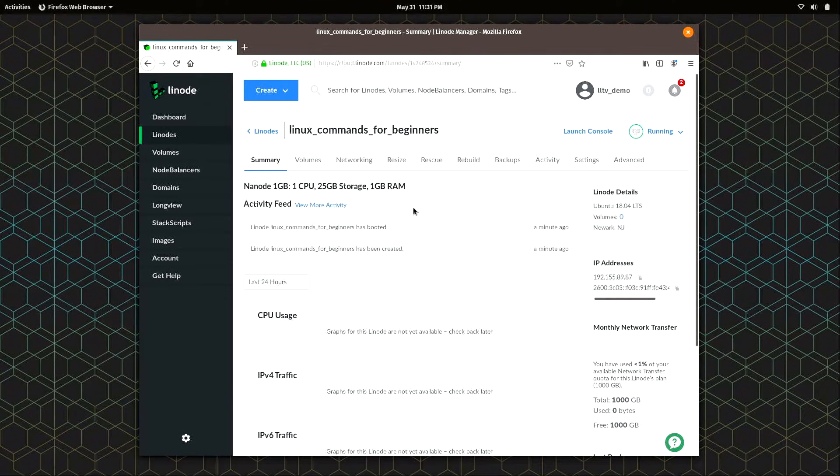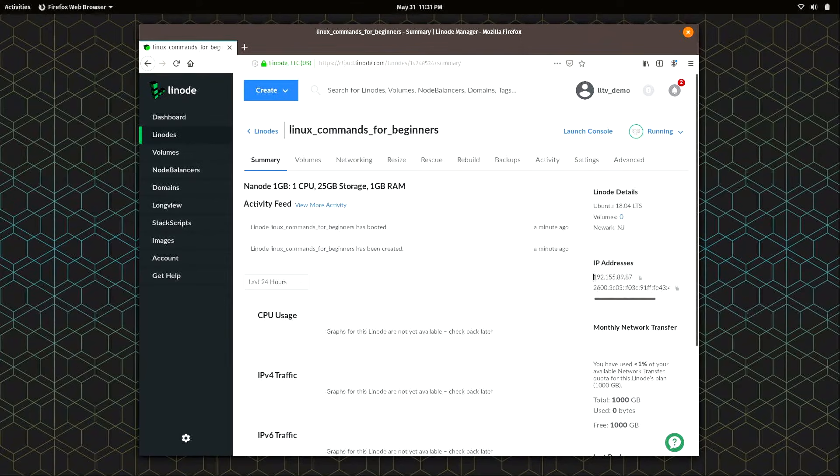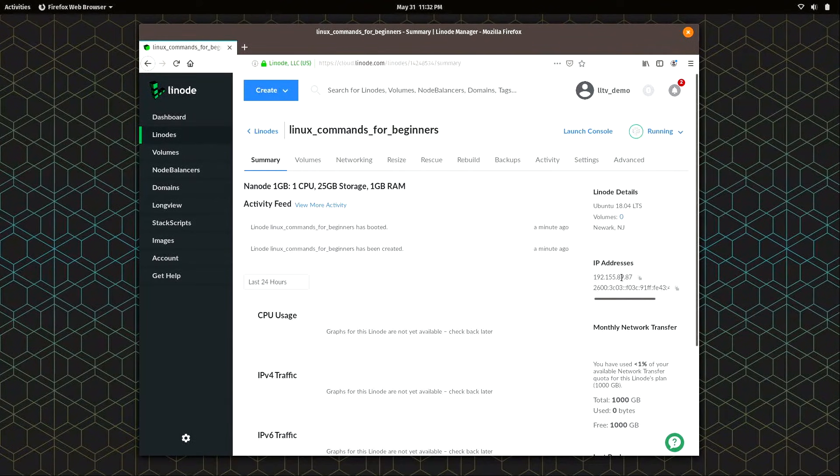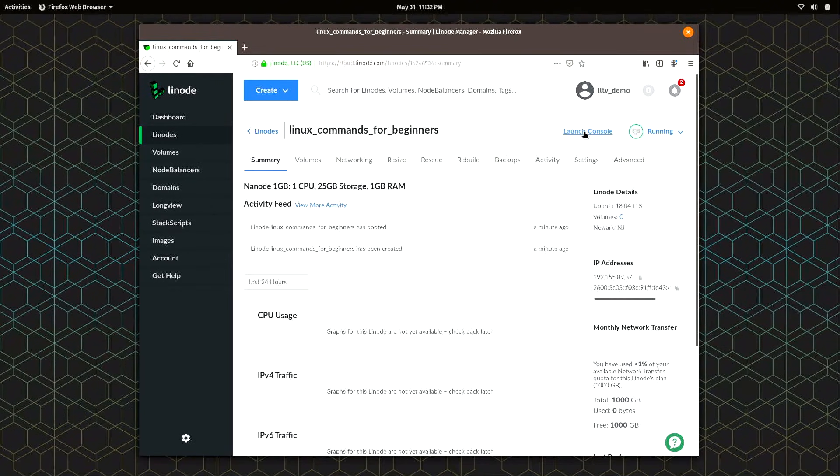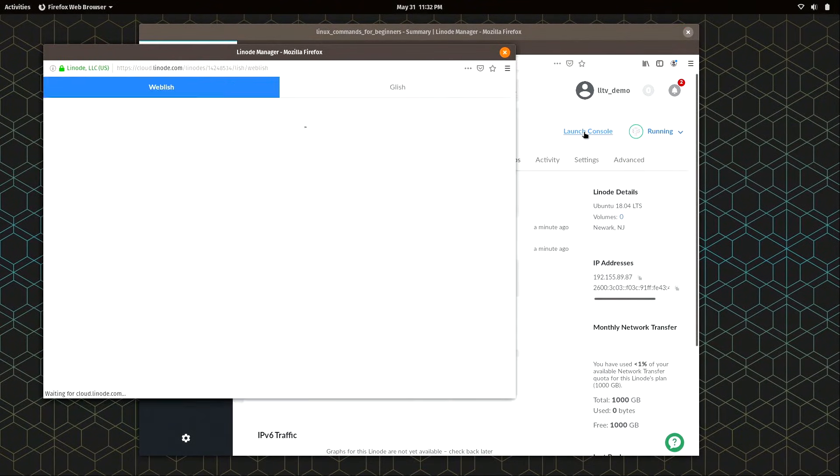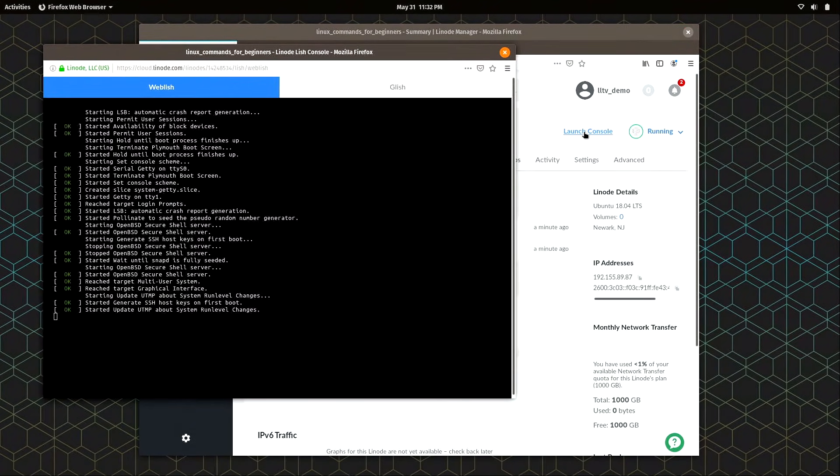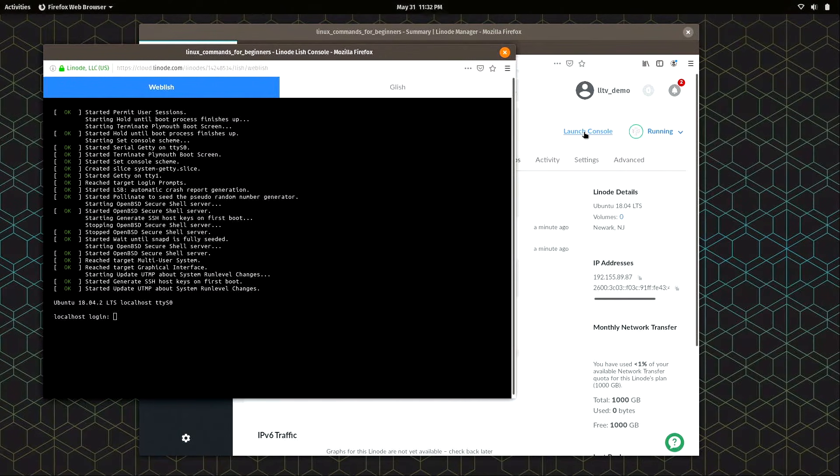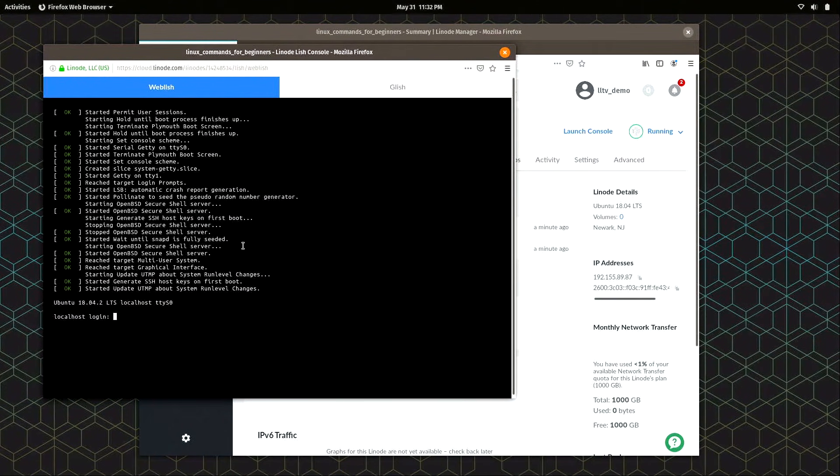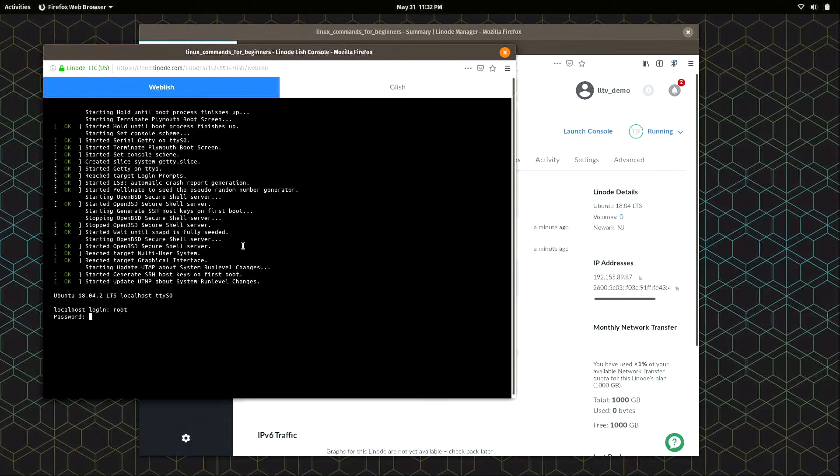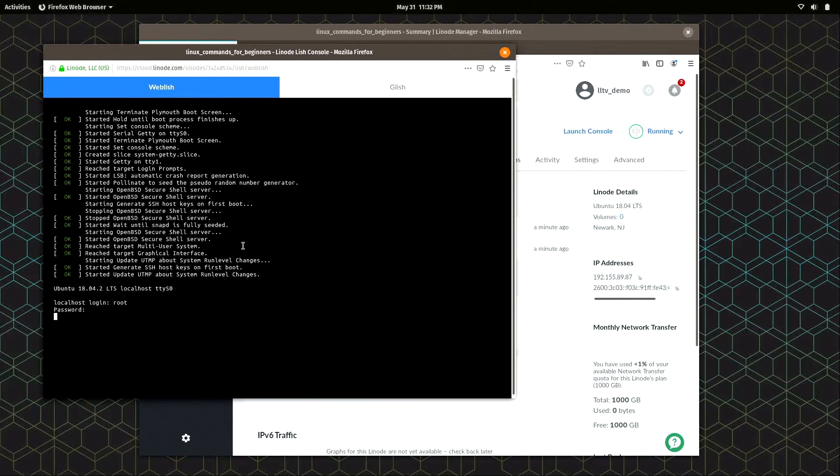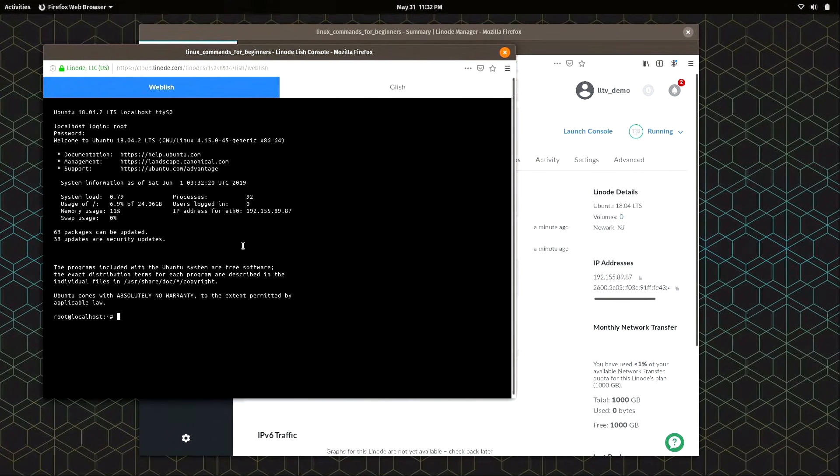If you know how to use SSH, you could use SSH to connect to this IP address or whatever your IP address happens to be. But just to keep it simple, I'm going to launch the console. And I'm just going to click on it and make sure it has focus. I'm going to put in root. That's the username. And then the password that I chose. Press enter.